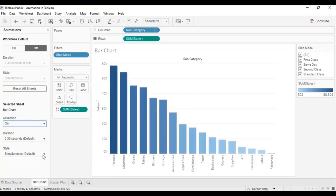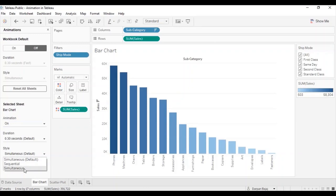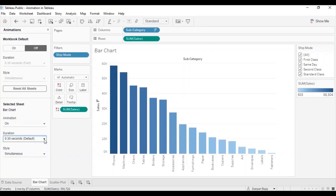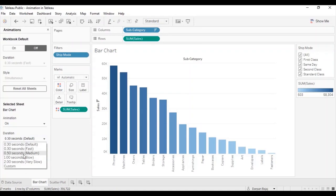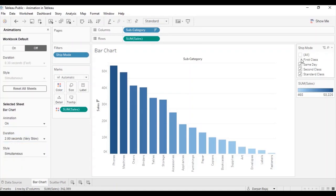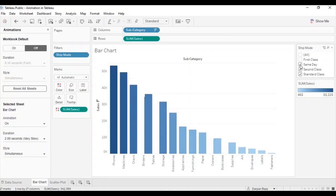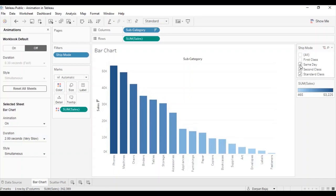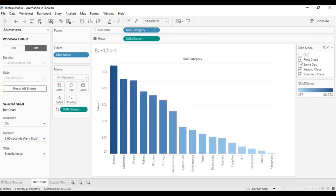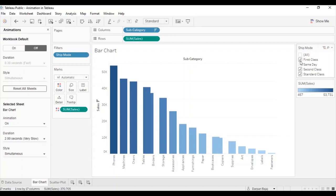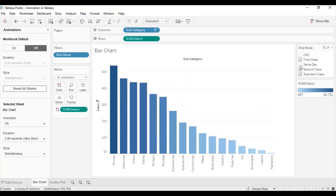Under style, you can see there are two options: sequential and simultaneous. Let's select simultaneous duration animation 2 seconds. Now, as you select or deselect any option from the ship mode filter section, you will be able to observe a bunch of animations happen at the same time.